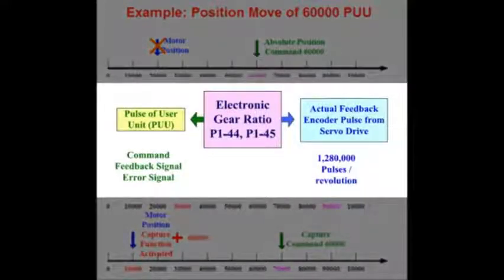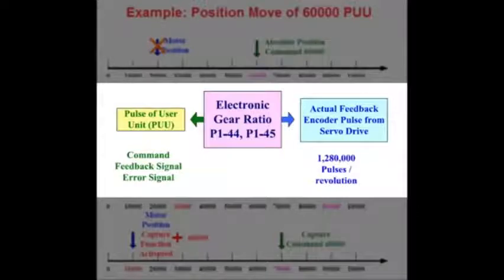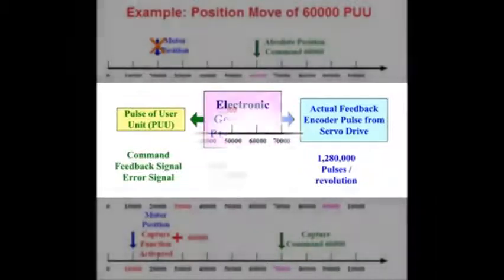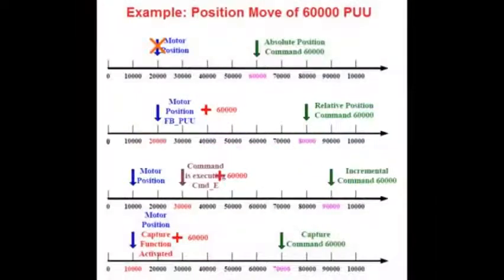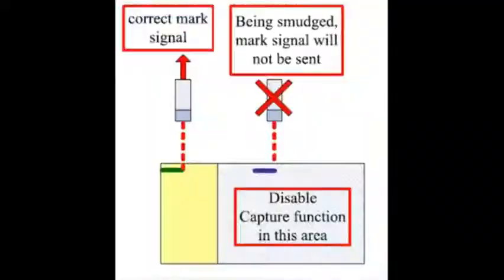This positioning is based off the electronic gearing of the drive and always defaults to 100,000 PUU per rev of the motor. This is so both the A2 and the B2 servo drive can have the same PUU per rev. For more information on this, please see Delta's video on position user units.